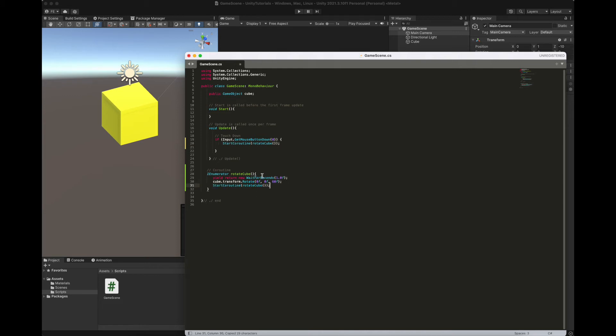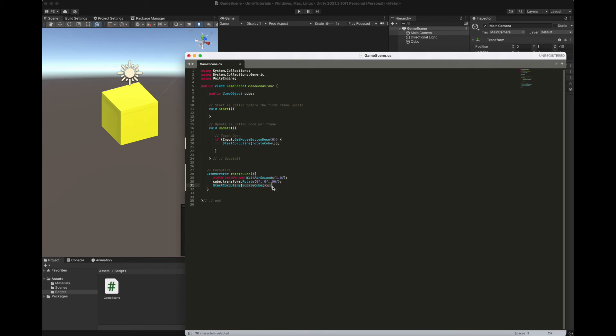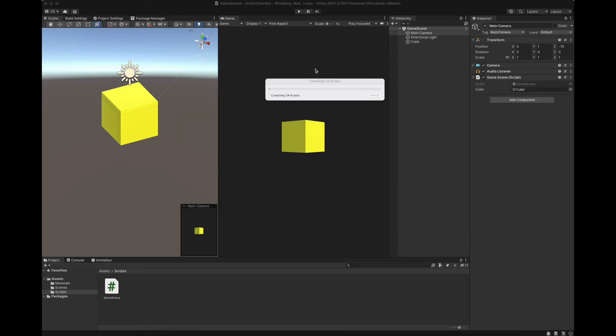It means that once you press the left mouse button once only, the coroutine gets called once. After one second, it performs the action. So it rotates the cube and it gets called again. You don't have to click the mouse button again. And it goes on in an infinite loop. Let's save it and see how it works.